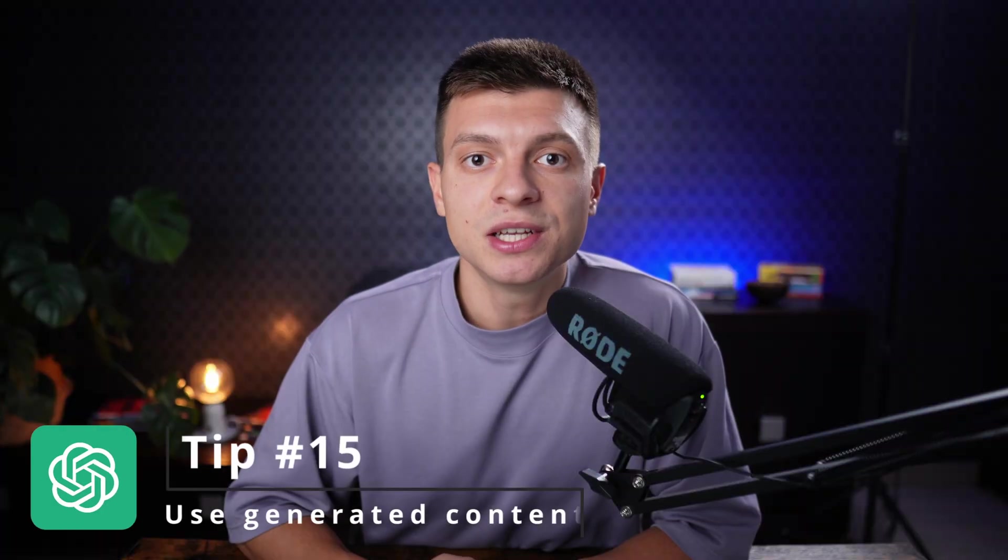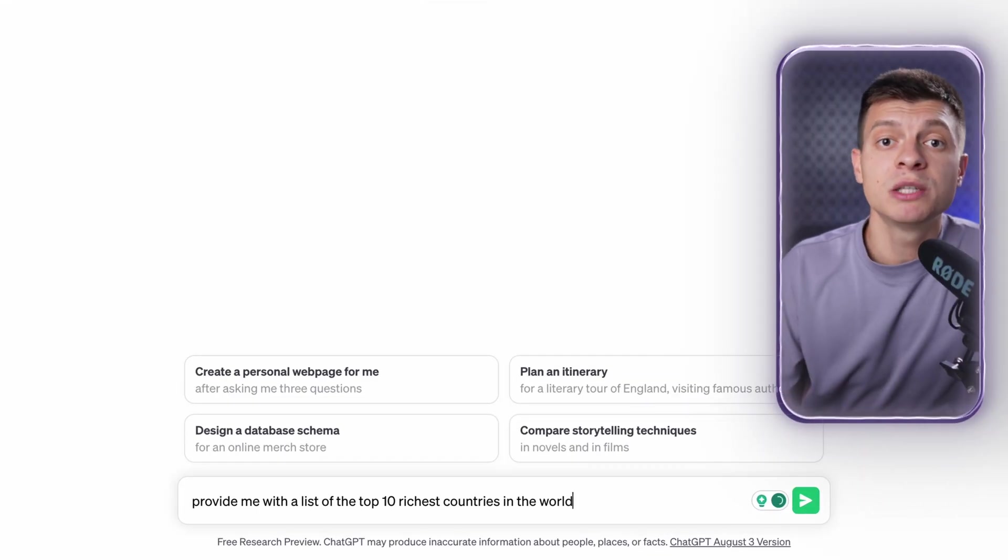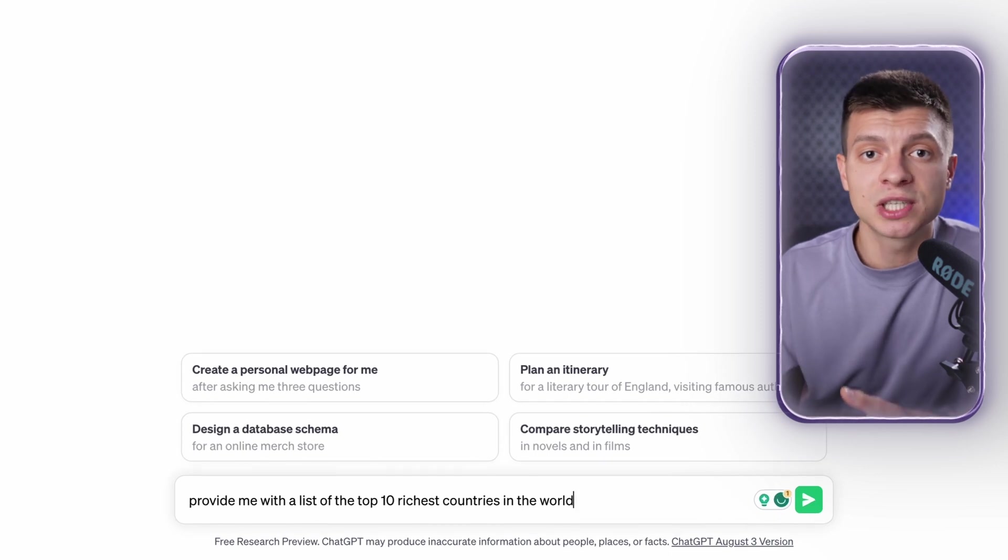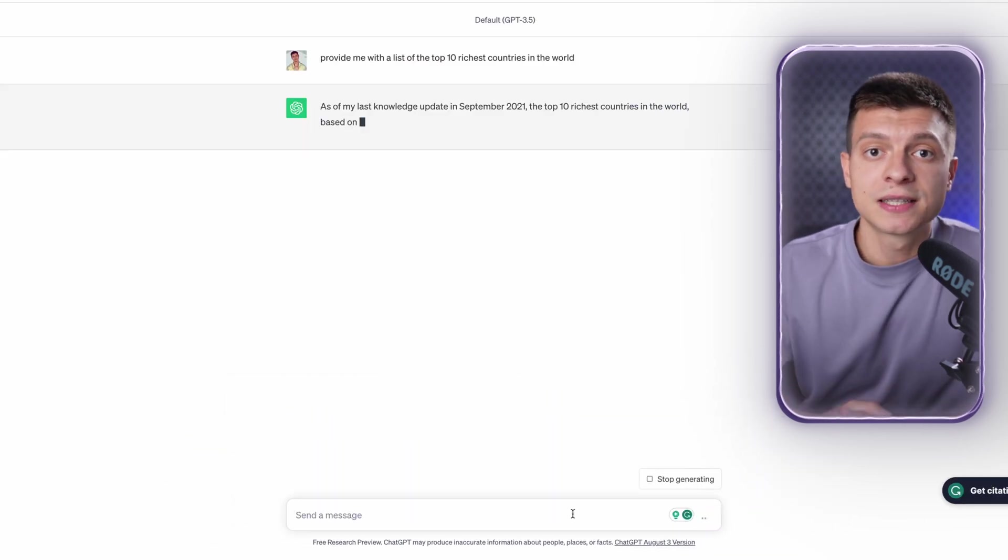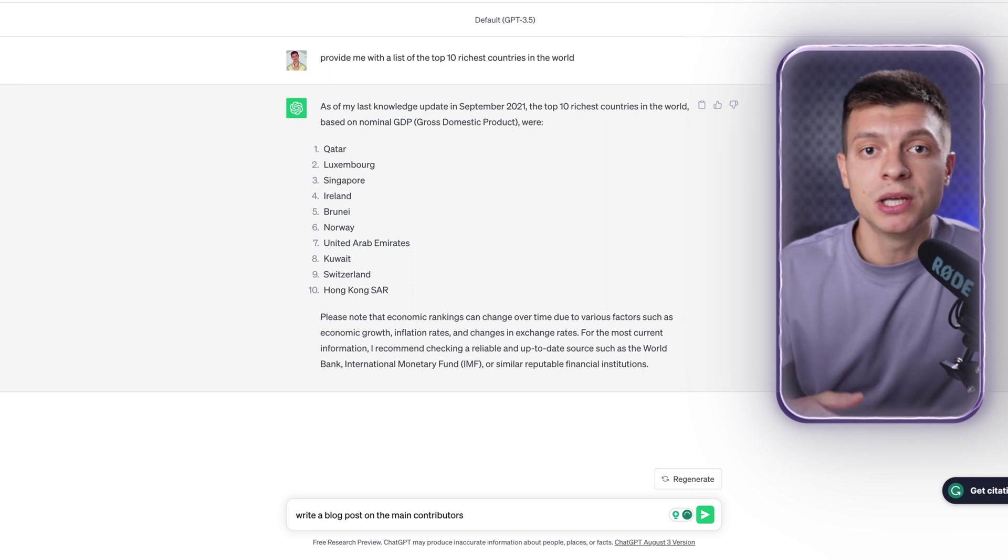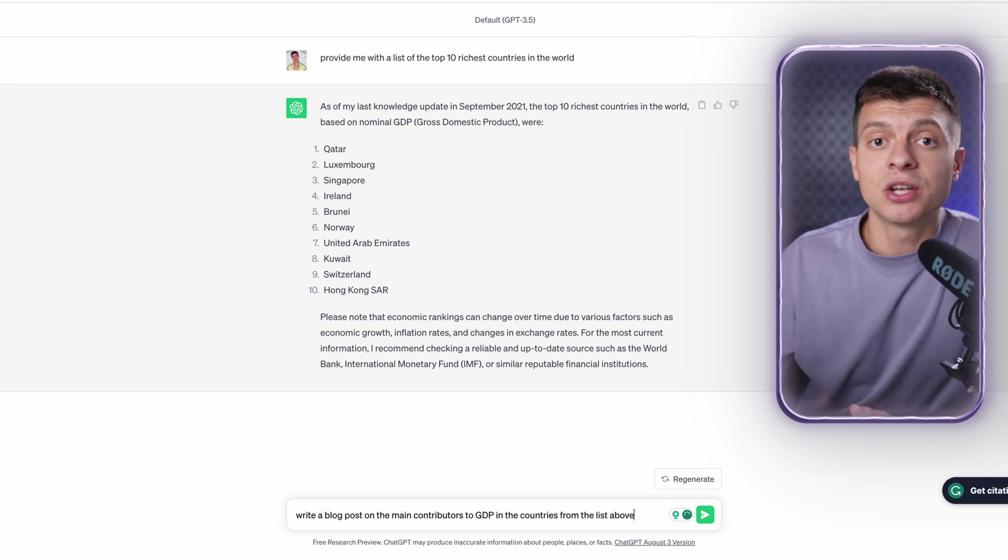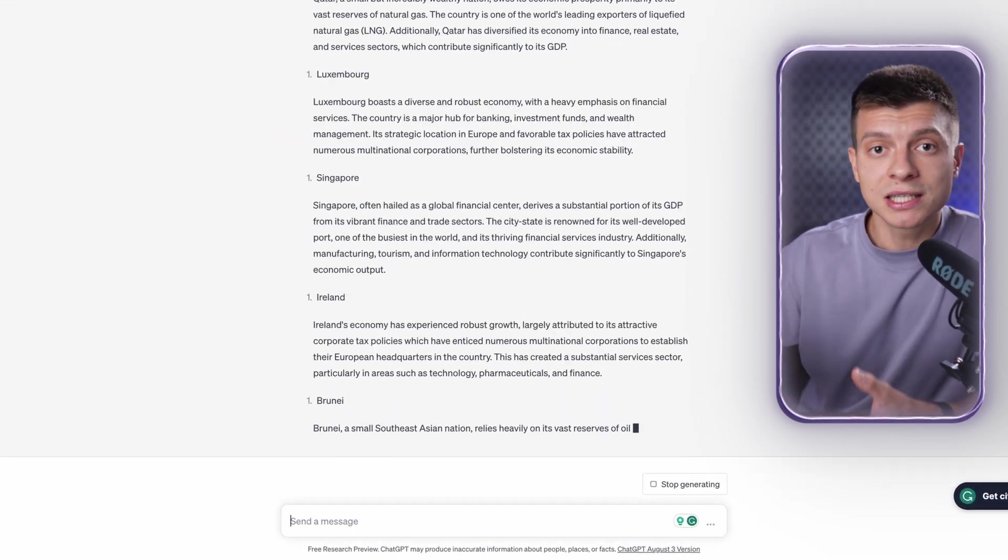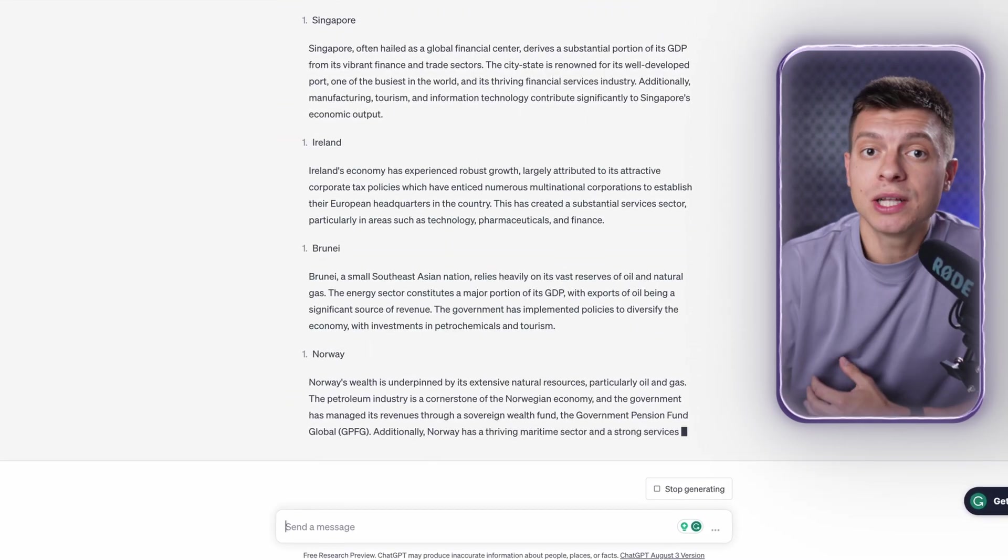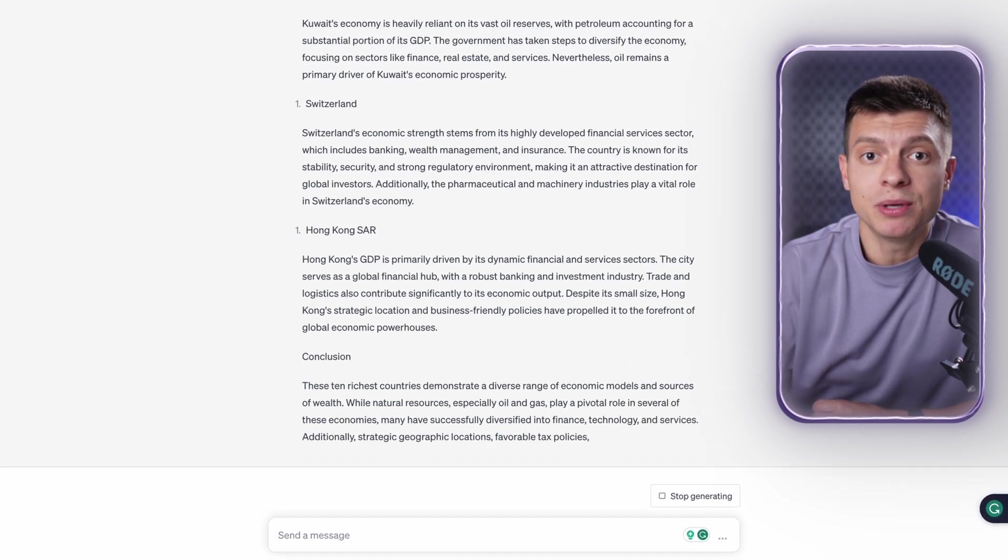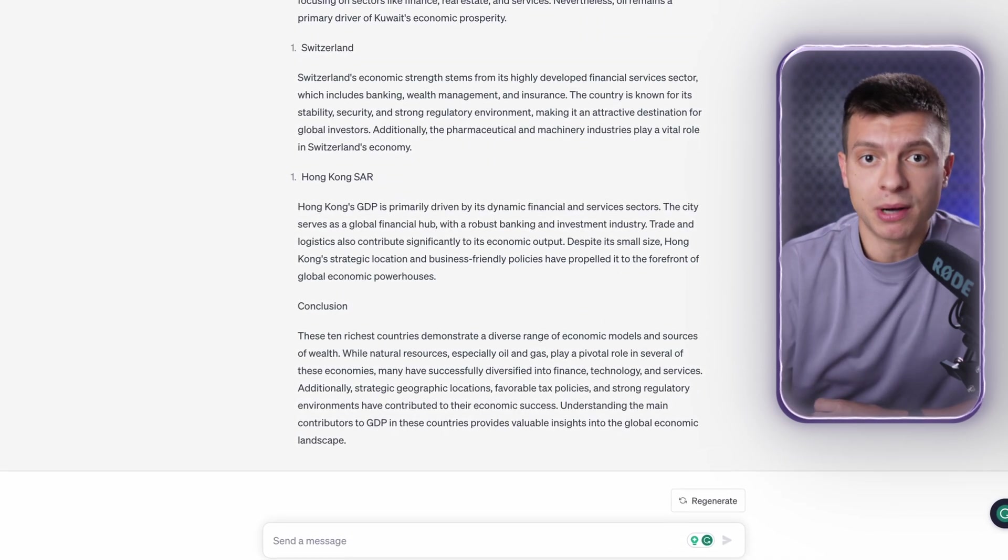Tip number 15 is to use generated content. This is another example of how to use follow-up prompting. The idea is that you create some information within ChatGPT and then you use that information to generate more content in ChatGPT. For instance, I ask ChatGPT to provide me with a list of the top 10 richest countries in the world. Then I ask it to write a blog post on the main contributors to GDP in the countries from the list above. So, I'm using the information generated by ChatGPT to create more custom content within ChatGPT. And it writes a decent blog post elaborating on the GDP of each country from the list above.